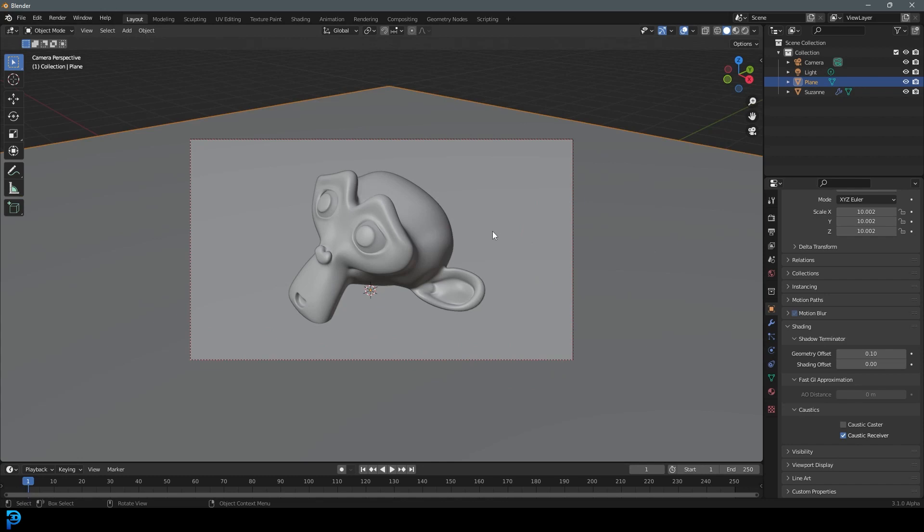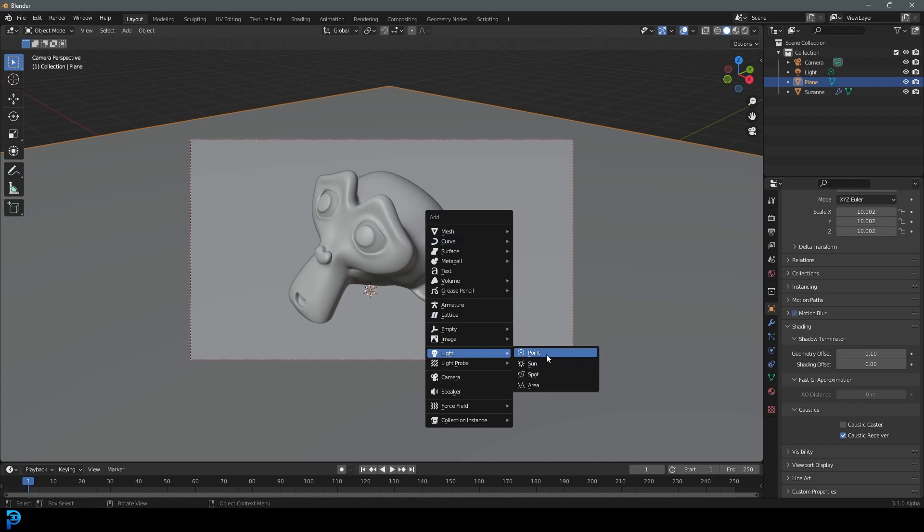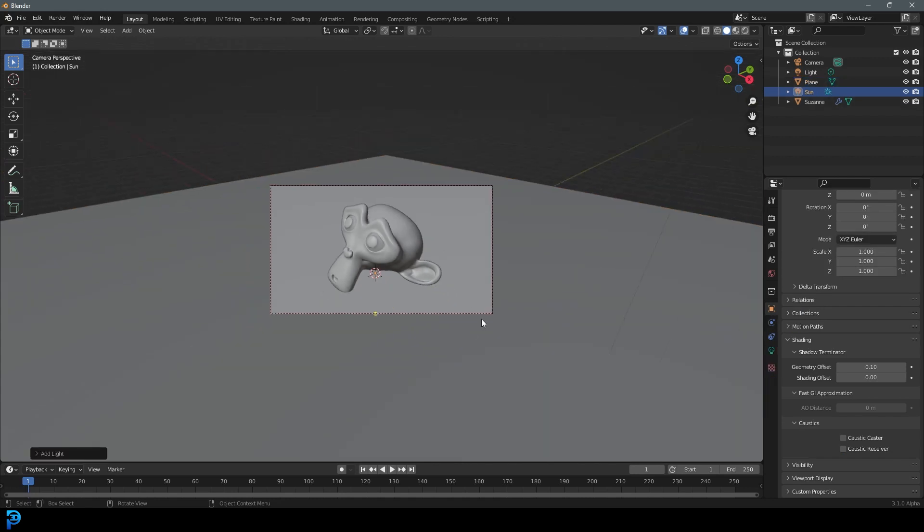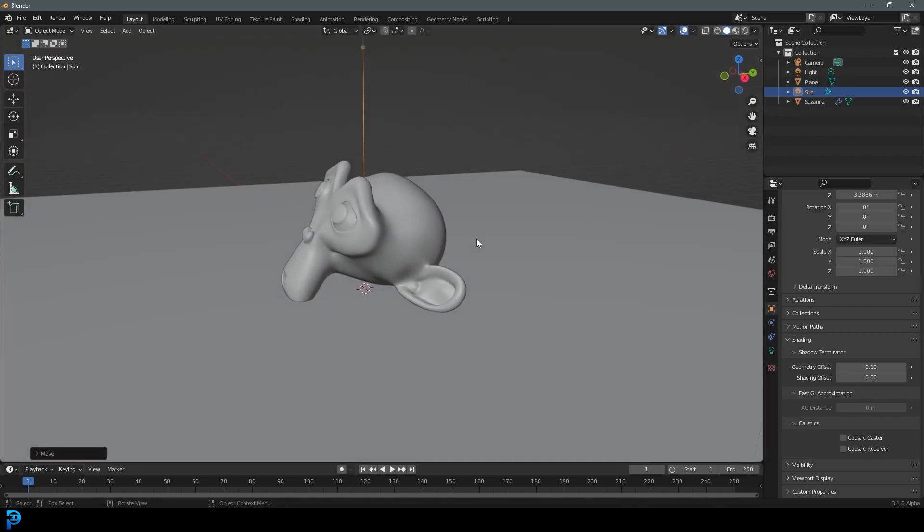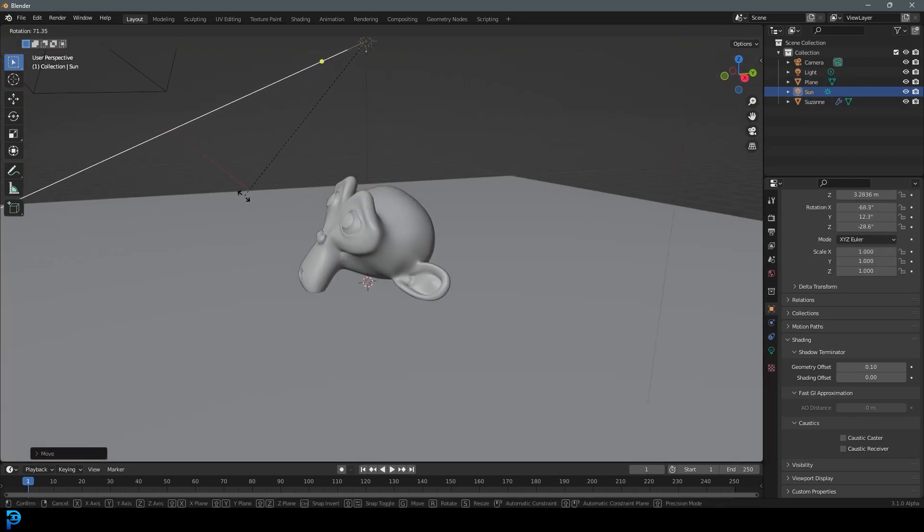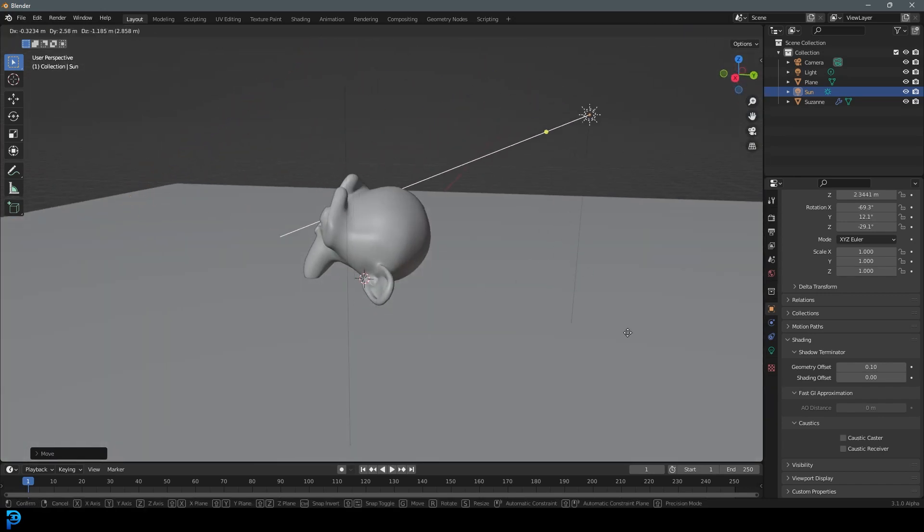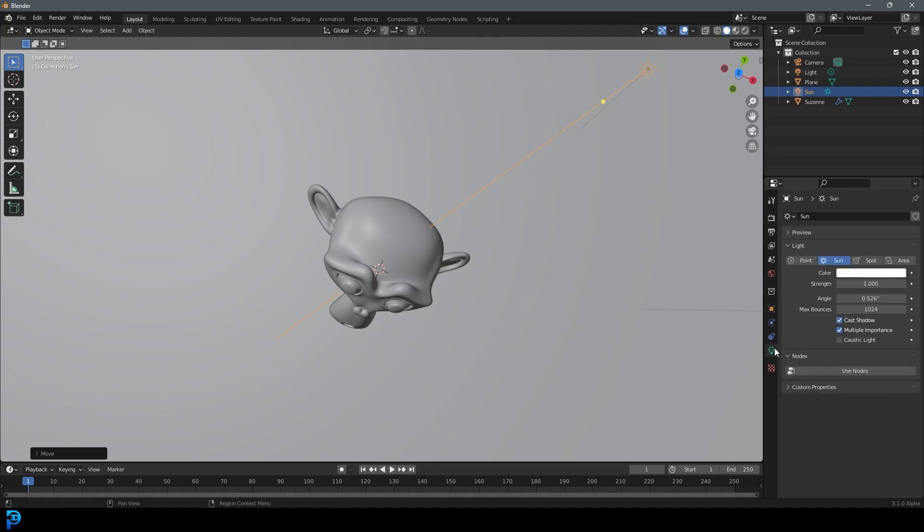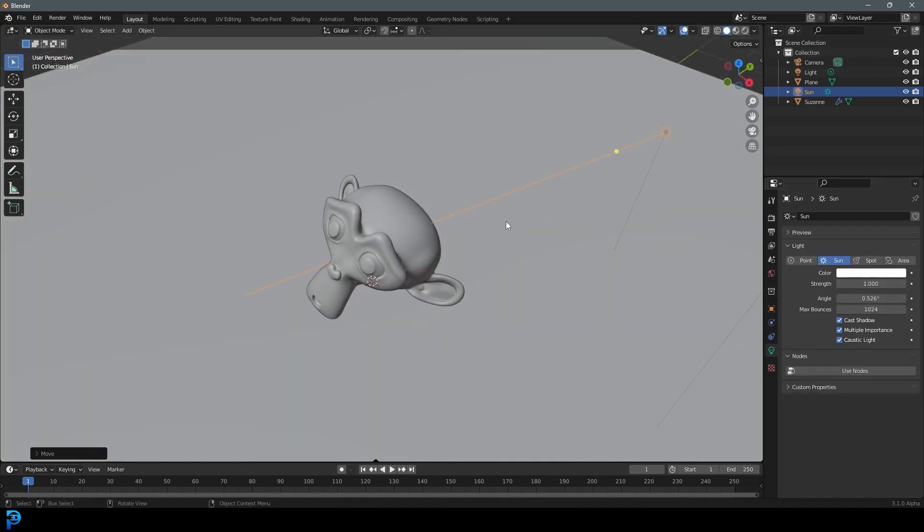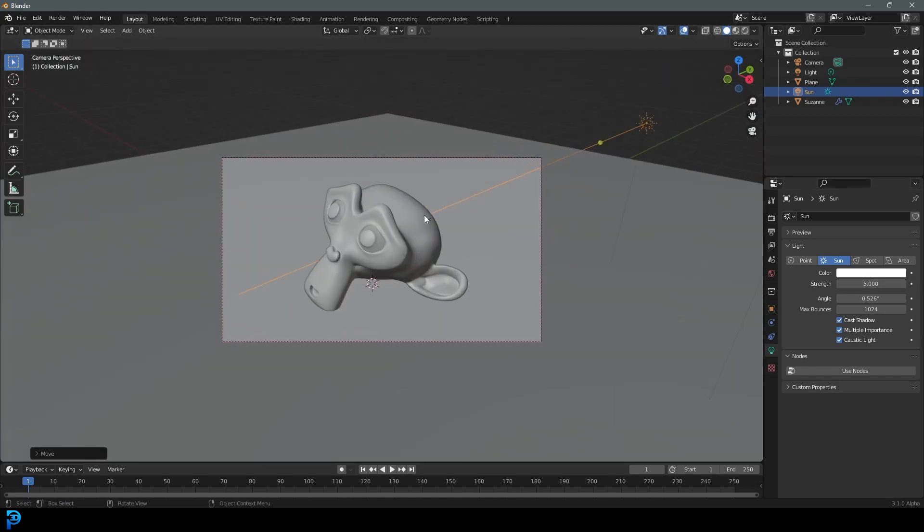So once we have that done, we need to add in a simple light source. Shift-A, go down to your lights, and let's add in a sunlight. G-Z, move it up. You guys know how to add in a light. Let's just add it off to the side here. Go to your lights, and the thing you have to do is enable caustic light. Otherwise this won't work. I'm just going to go with a strength of five just for this example.